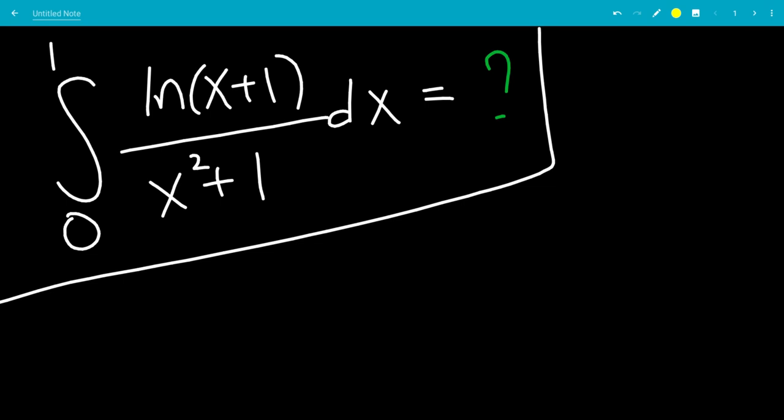In this video, we'll do the integral from 0 to 1 of ln of (x + 1) all over x squared plus 1. Don't forget to subscribe and turn on notifications so you don't miss a video.